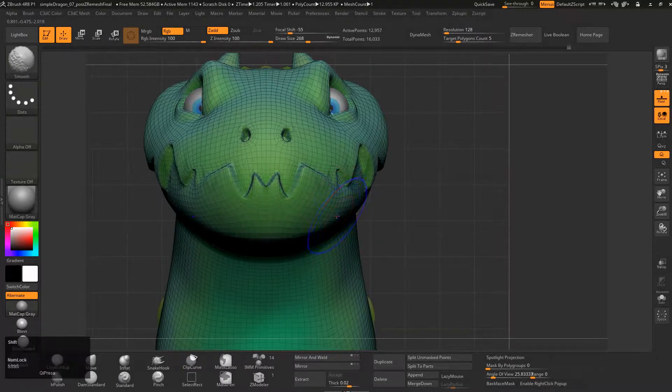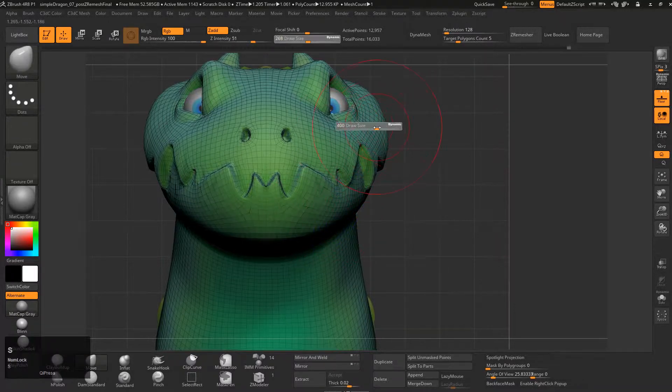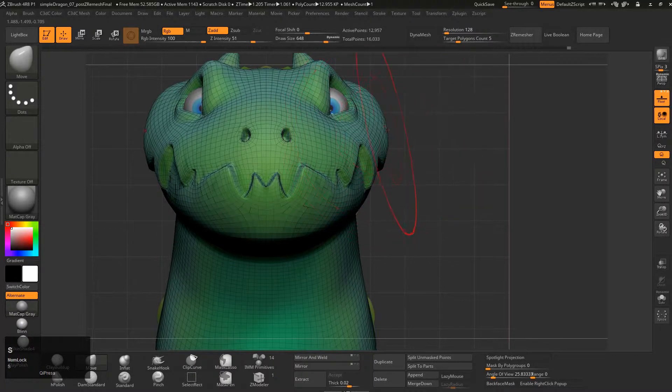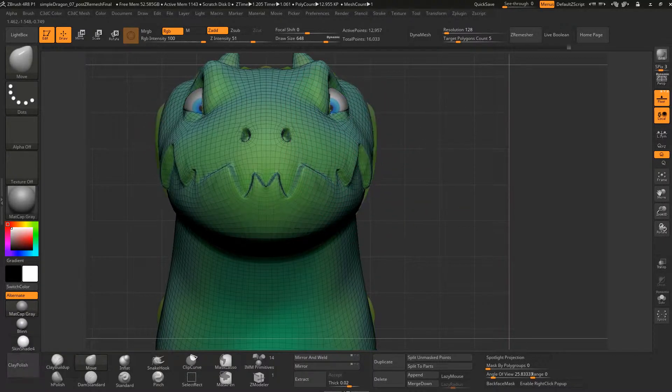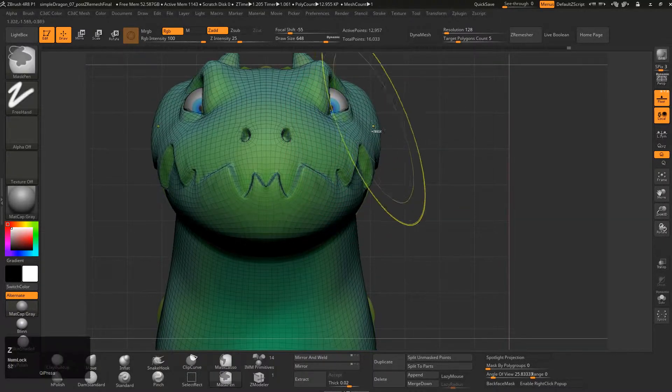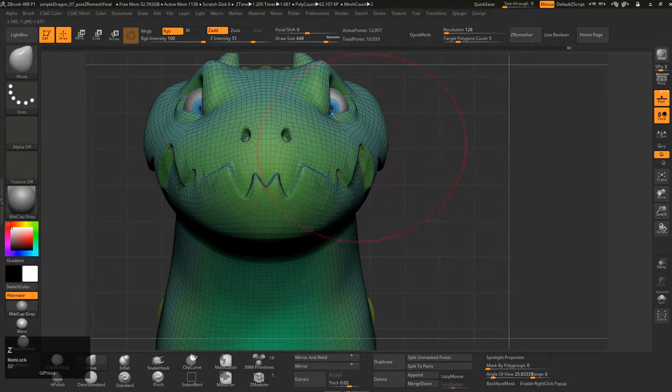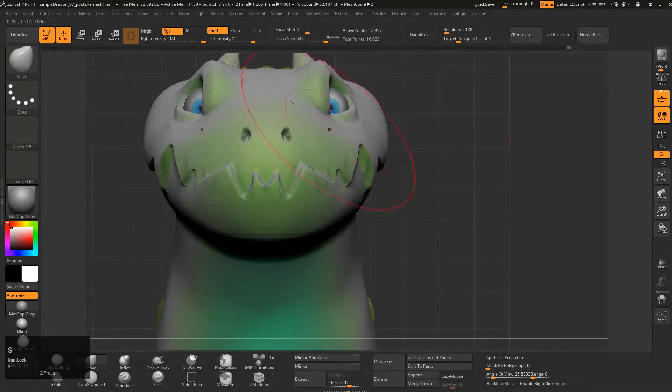Once you get used to ZBrush you'll start using the sculpt tools in Maya a lot more too. So just here, just looking at that mesh and seeing oh hey, it's a bit too wide, bring that back.